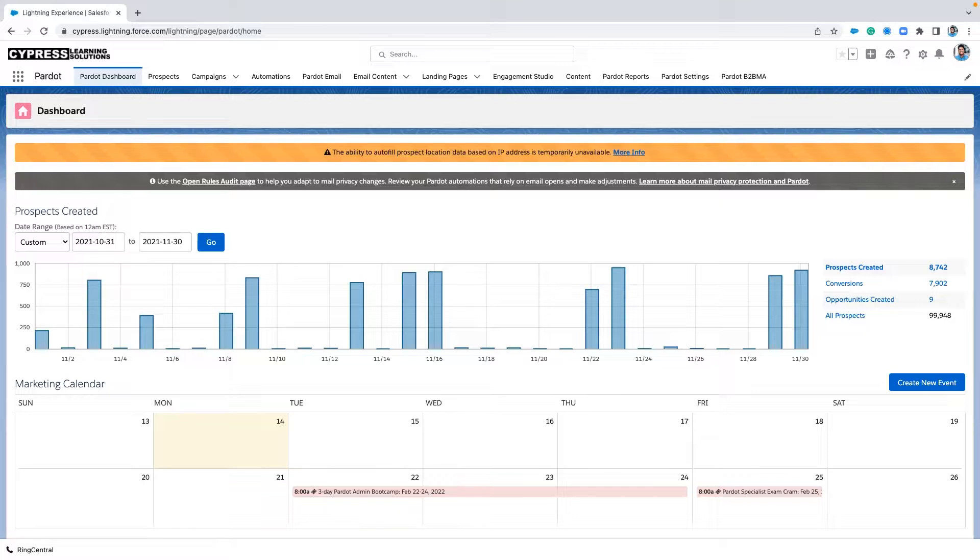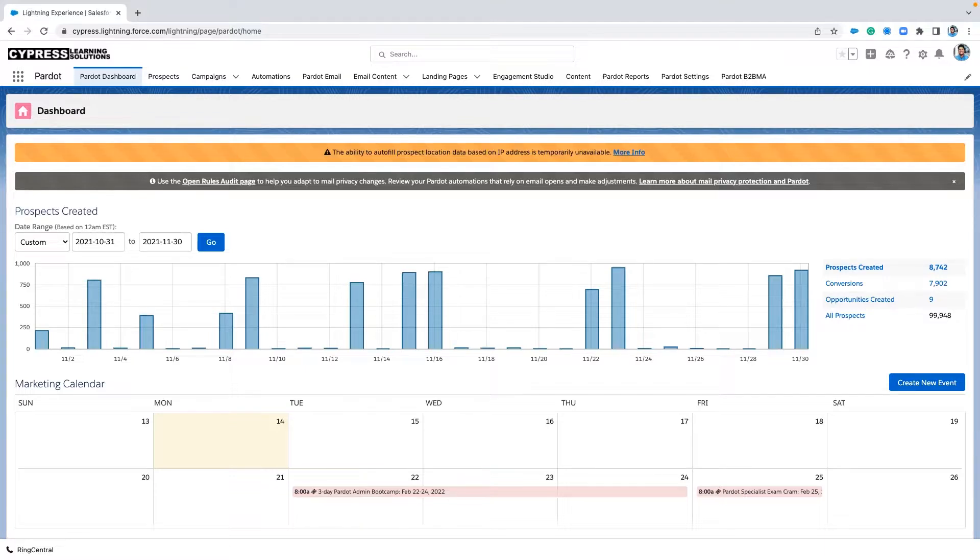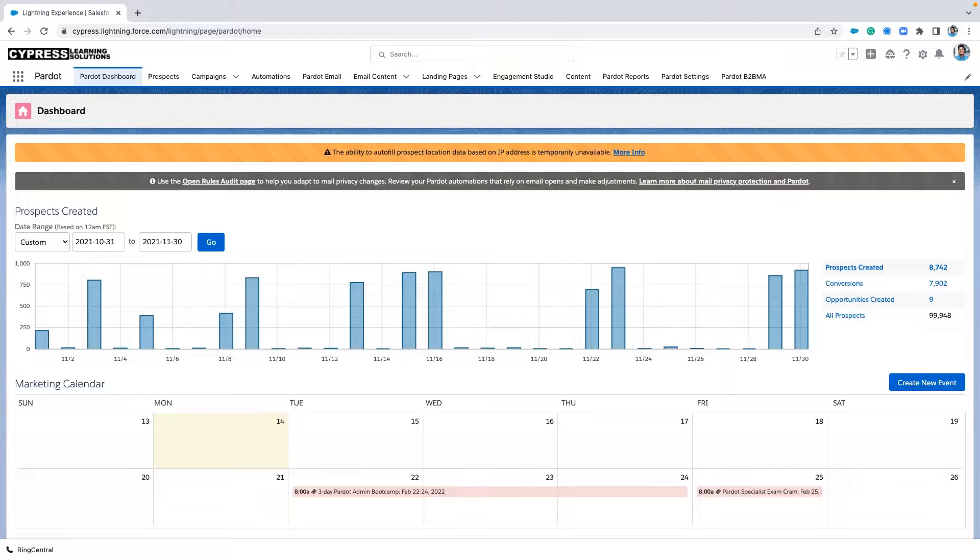So the idea of a score degradation strategy or score degradation policy is going back in and finding ways where we can reset certain prospects' scores back to a number that is manageable for us. Today, we're going to go through the process of setting an automation rule that's going to reset a prospect's score after a certain amount of days of no activity.